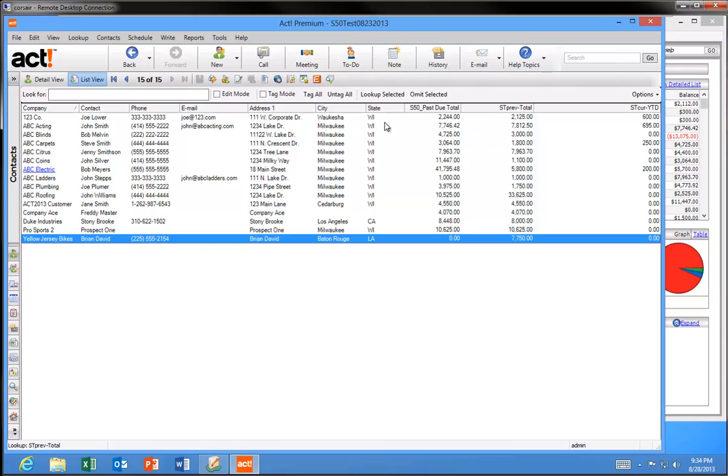And notice, because these are fields, I can include them in my column view, in the list view as well in ACT. So with S50 Sales Data, you can target market to customers like never before. And we're the only Sage 50 link for ACT that gives you this functionality.